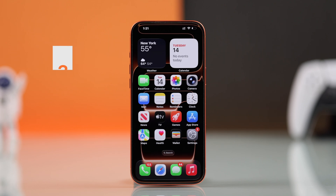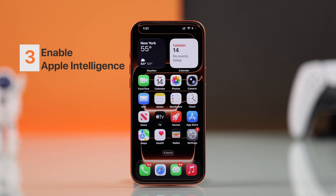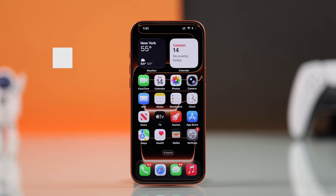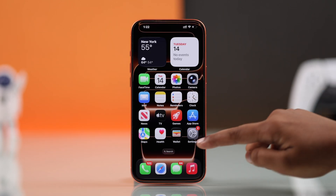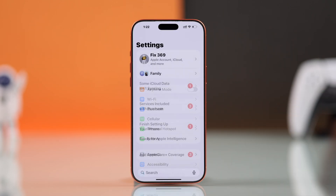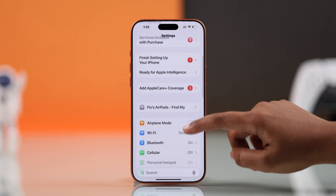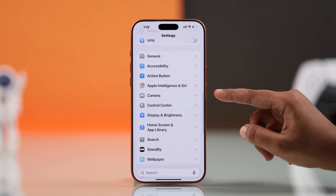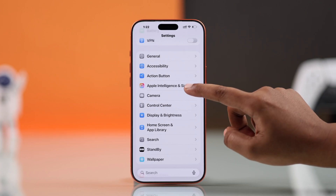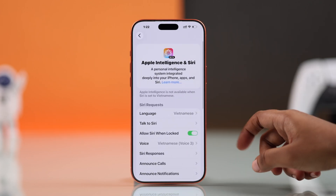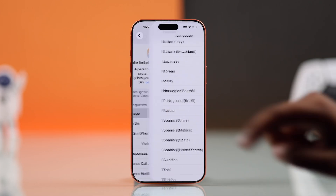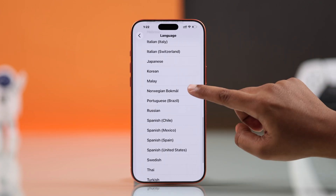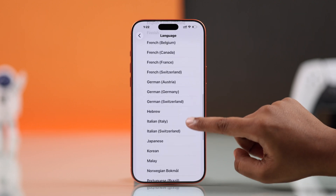Next, you have to know the cleanup tool is tied to Apple Intelligence, which only works in English (United States). So from your Settings, go to Apple Intelligence and Siri, and set your language and Siri request to English (United States).